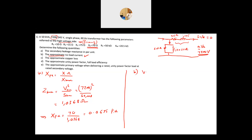With no load, the voltage drop across the series impedance is zero, so the primary voltage is also 7200 V. The no-load current has a real part and an imaginary part flowing through the magnetization branch.